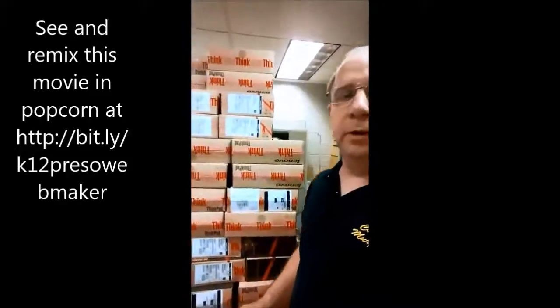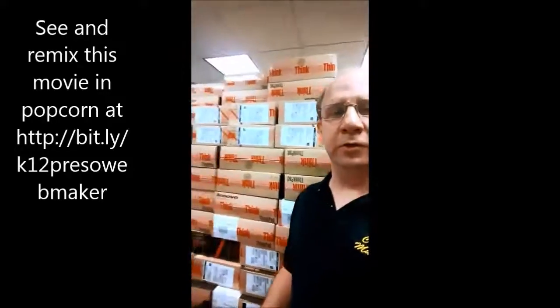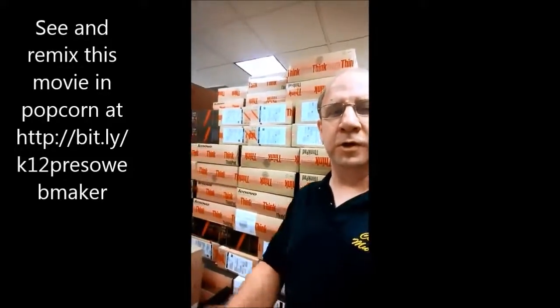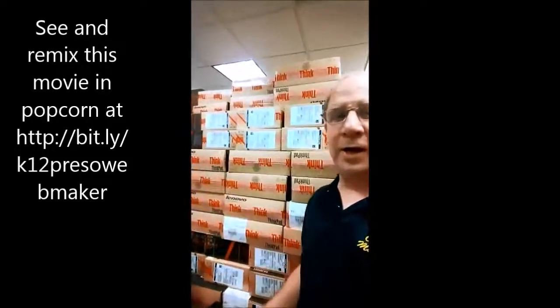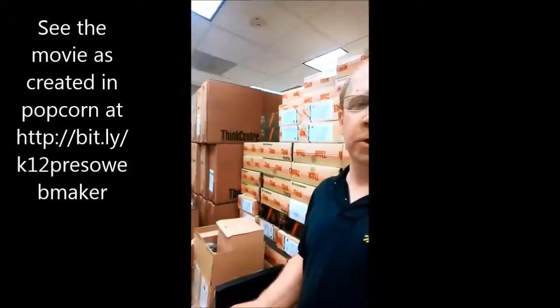Hi, everyone. My name is Brendan Murphy. I'm a tech person at a school, and you can see we have a lot of computers.